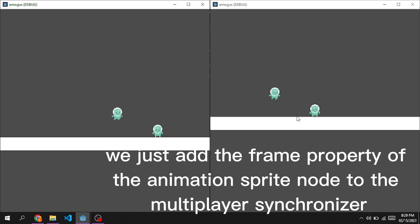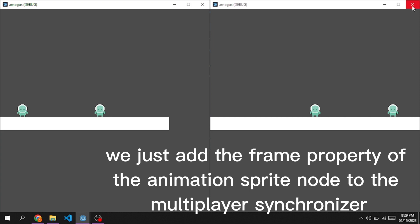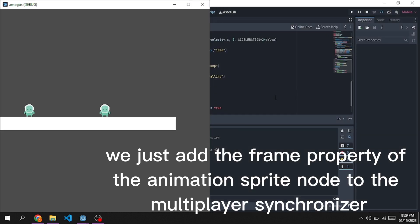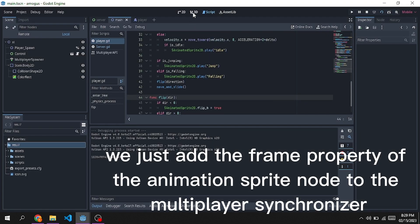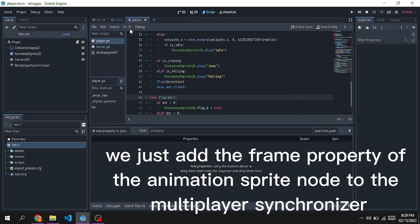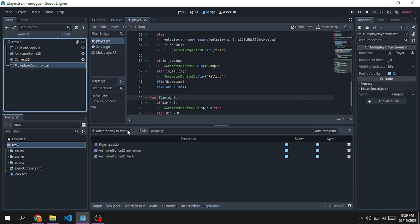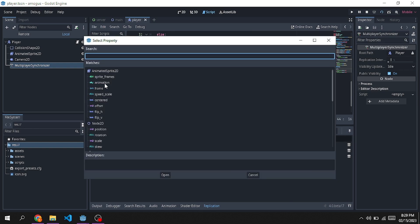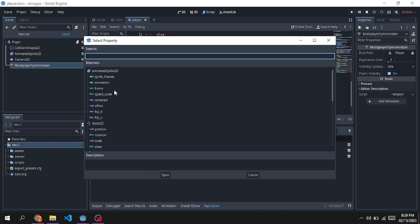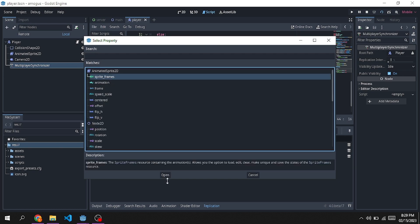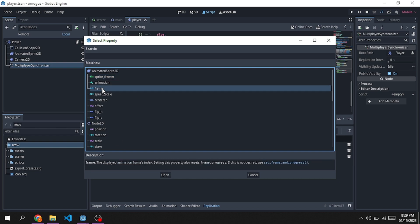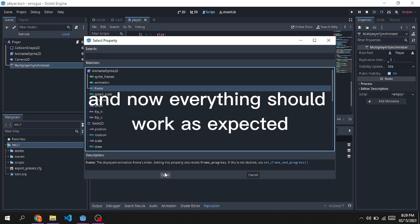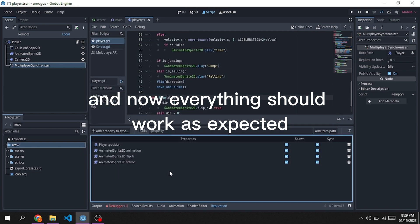We just add the Frame property of the Animation Sprite node to the Multiplayer Synchronizer. And now everything should work as expected.